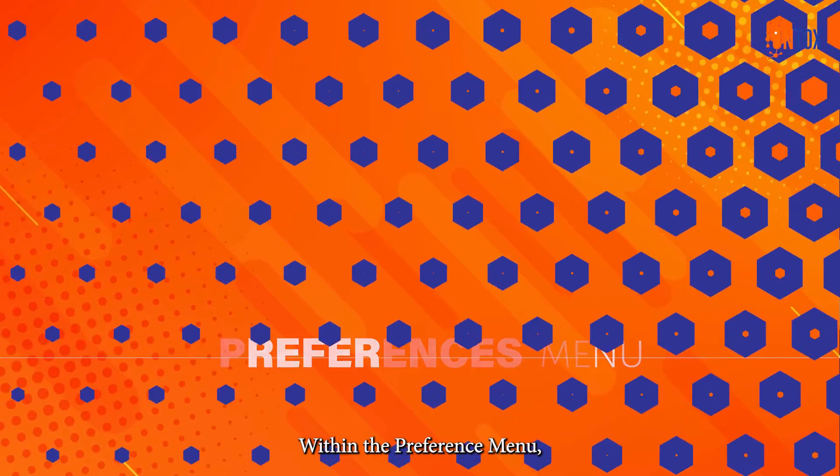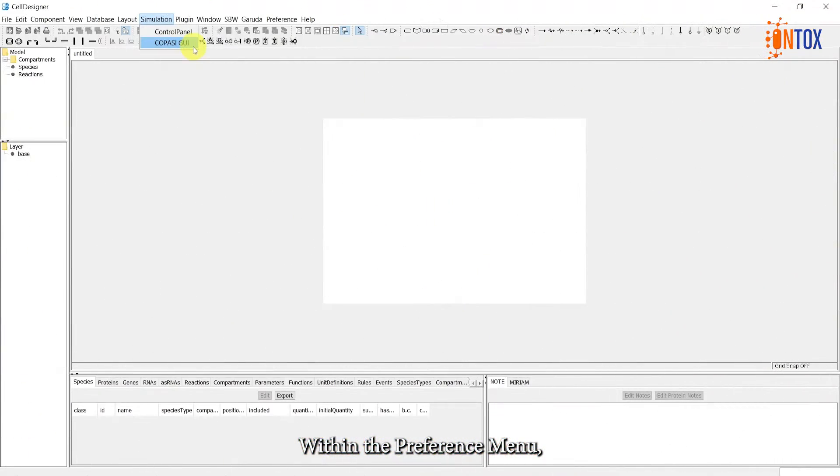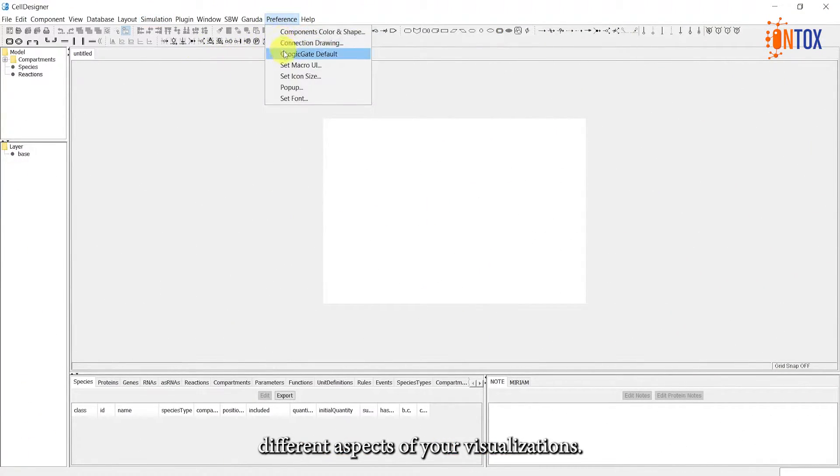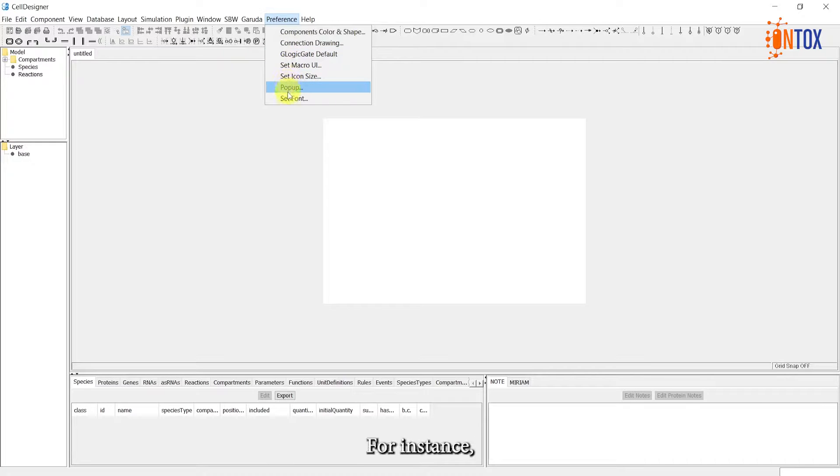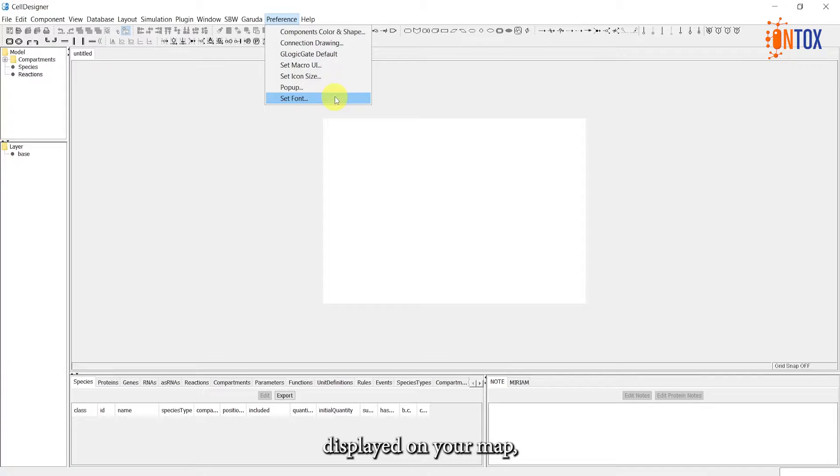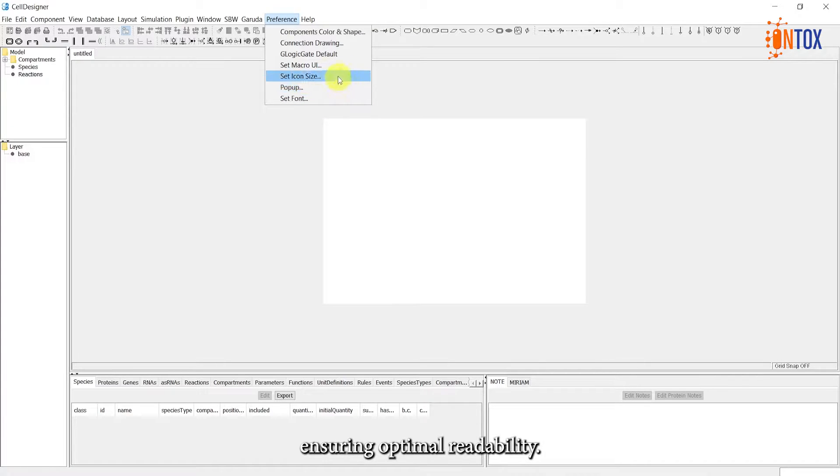Within the Preferences menu, you have the power to modify different aspects of your visualizations. For instance, you can adjust the font style and size of the text displayed on your map, ensuring optimal readability.